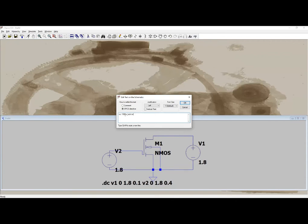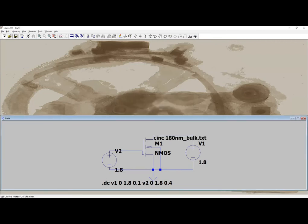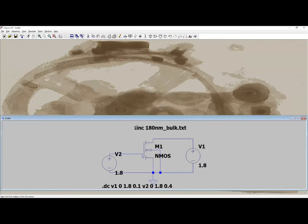Now I am using dot op here. I am placing this command: dot include 180 nanometer underscore bulk text. This is the name of the file, it is being placed in the same folder in which my project is. So now my system is ready to go, I am simulating it.